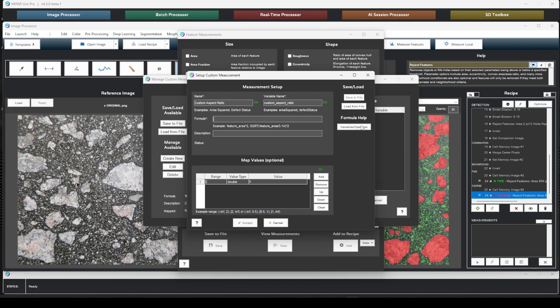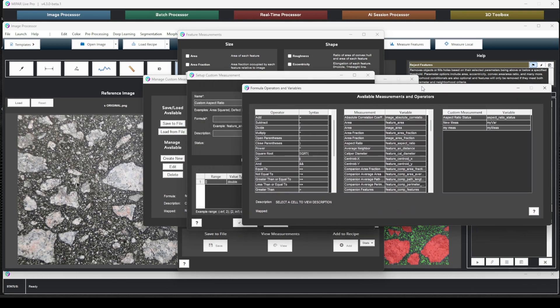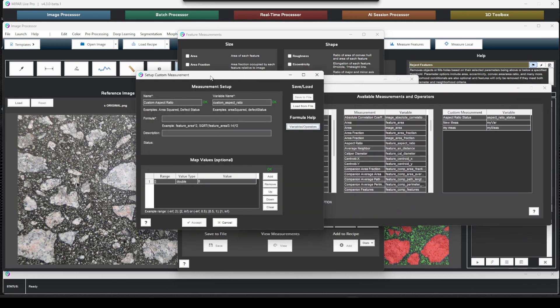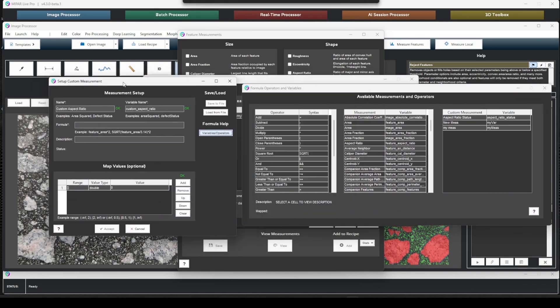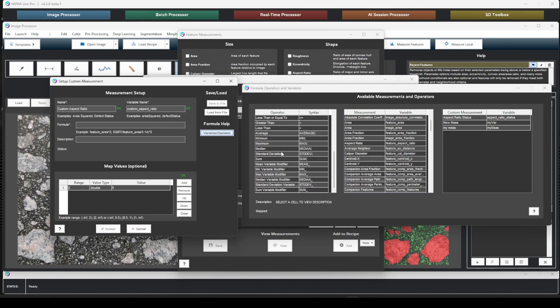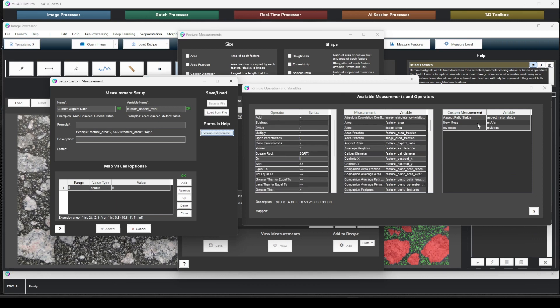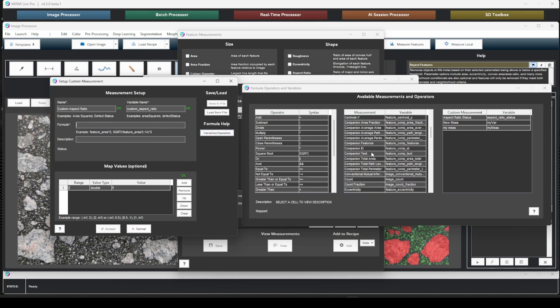And for our formula, we can open up our variables and operators help button here to take a look at a complete table of valid operators, valid measurements, as well as other custom measurements that we can use as part of this formula. As you can see, I've been doing some testing here. So let's go ahead and pull up. Aspect ratio is defined as the longest distance across the feature divided by the shortest distance.